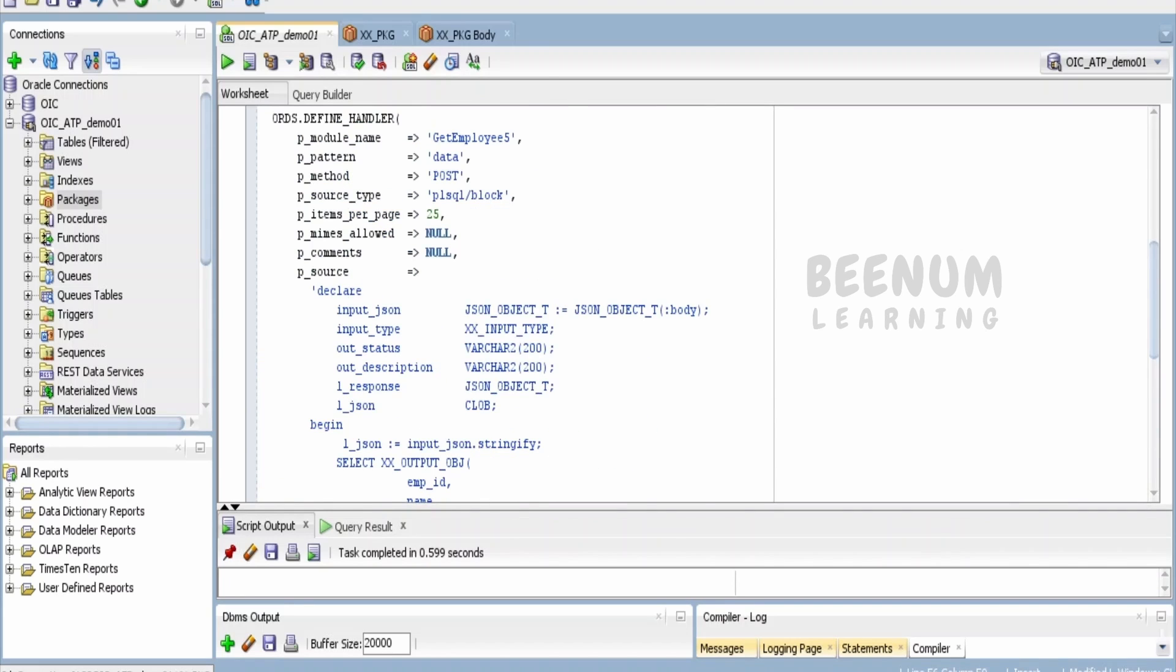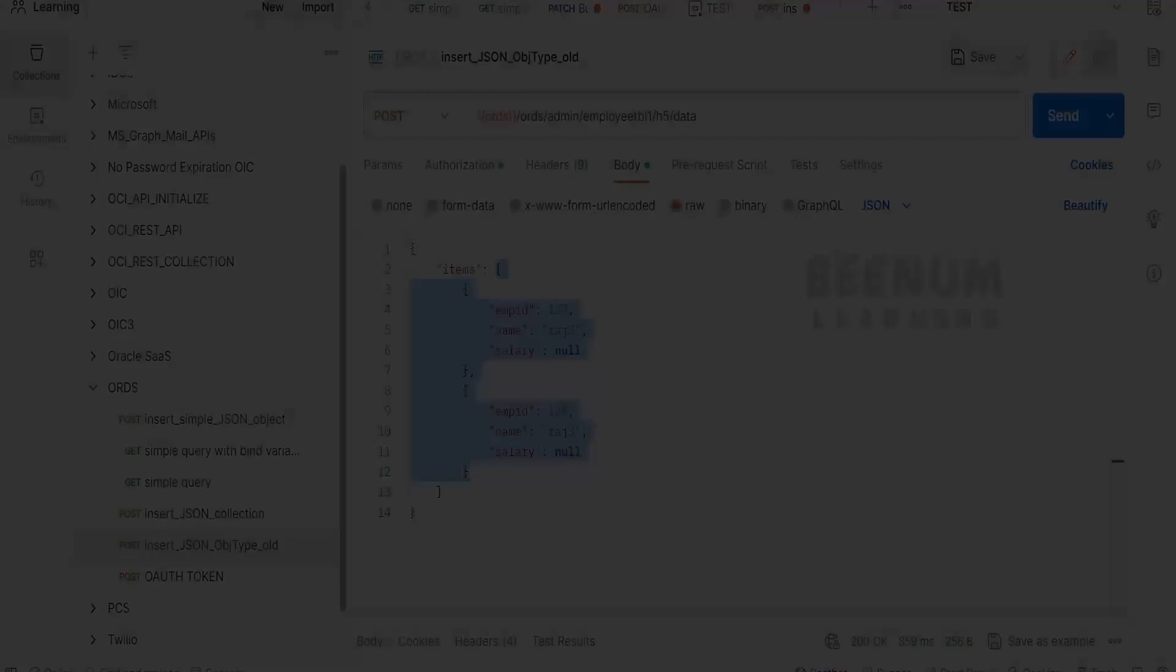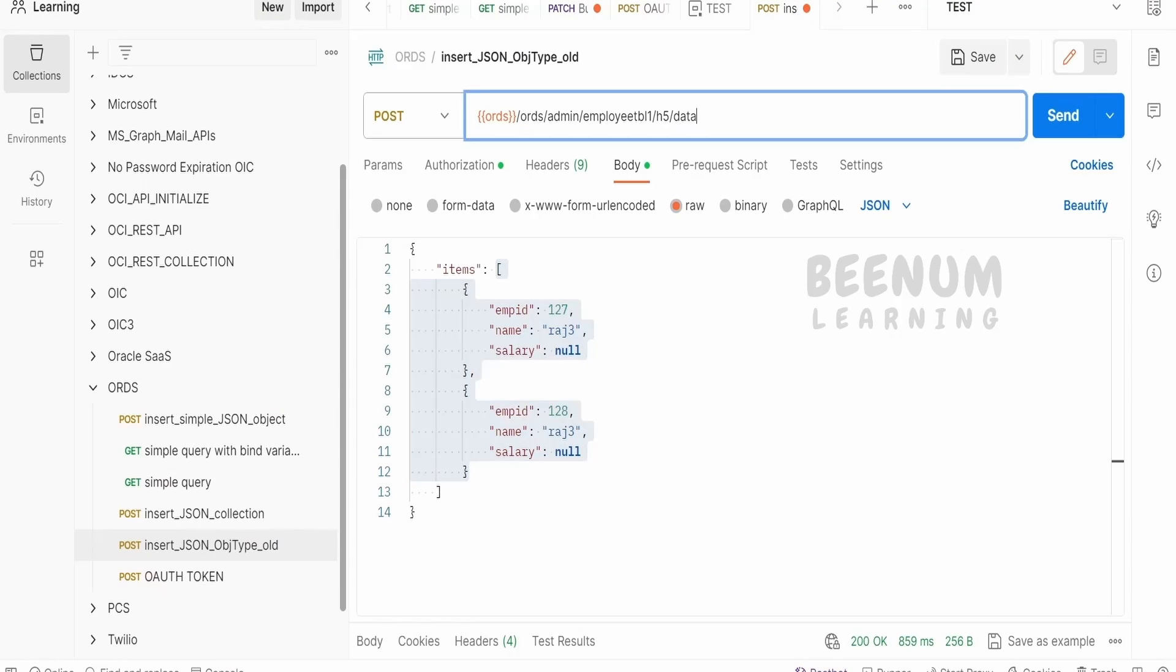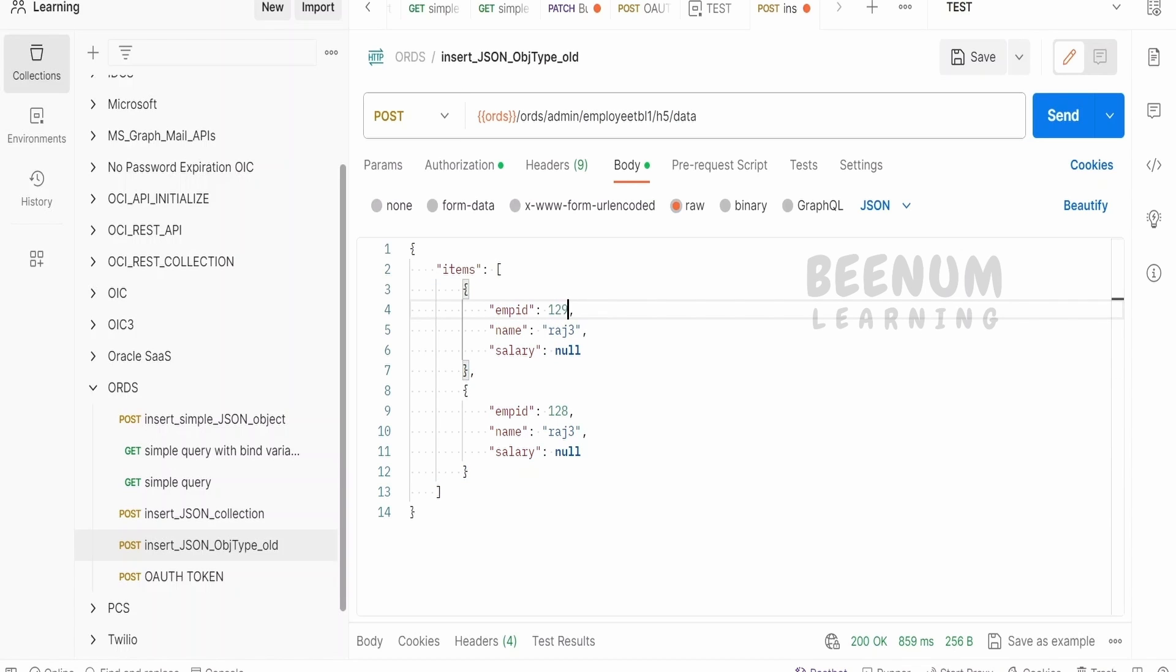If you see over here, this is my template and this is the module—the handler over here. Now I will just update some random details.